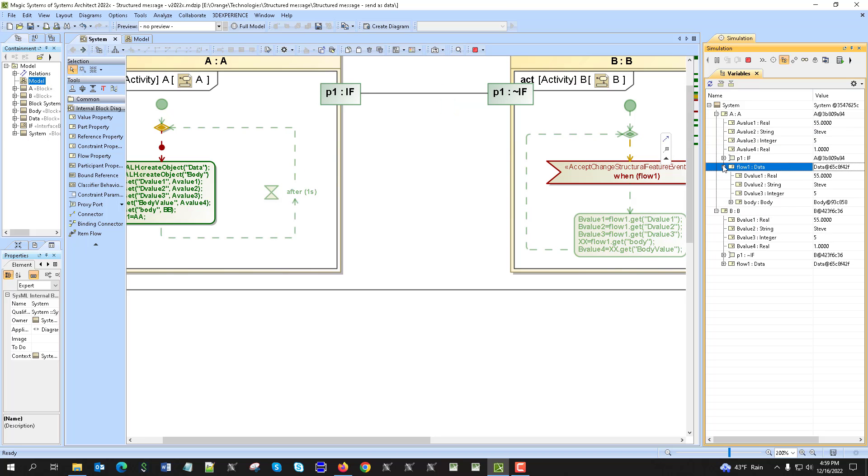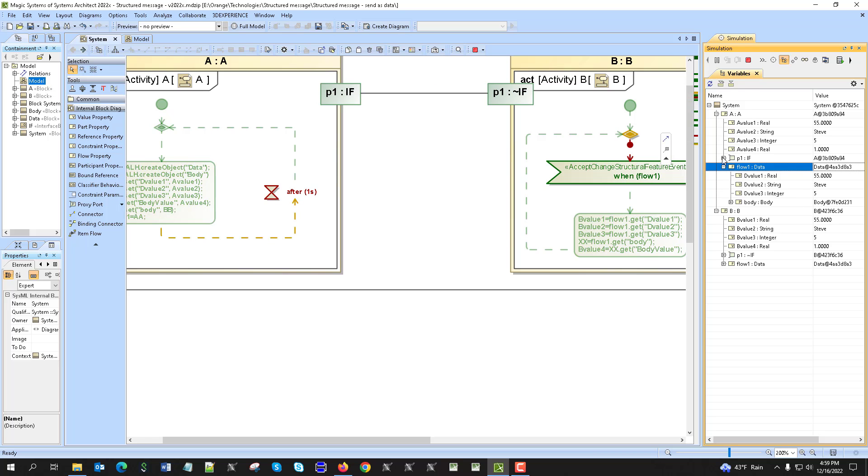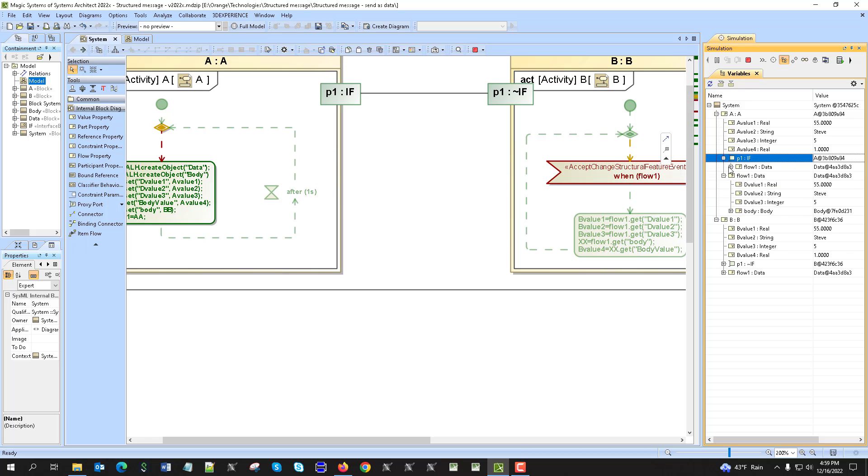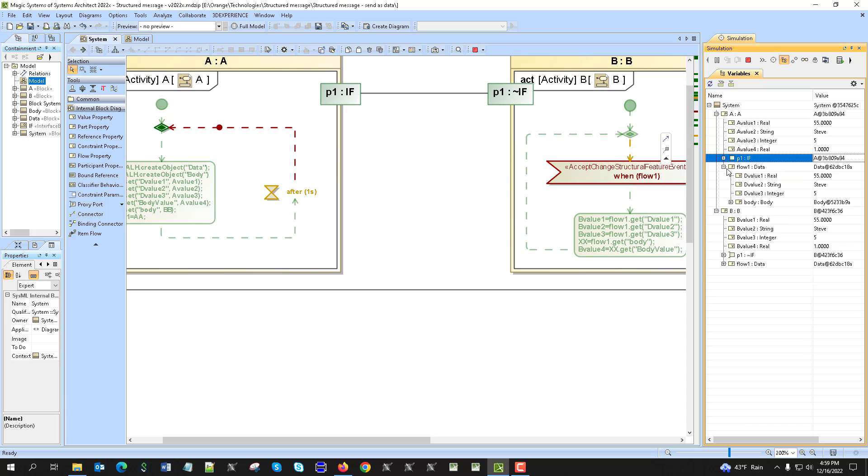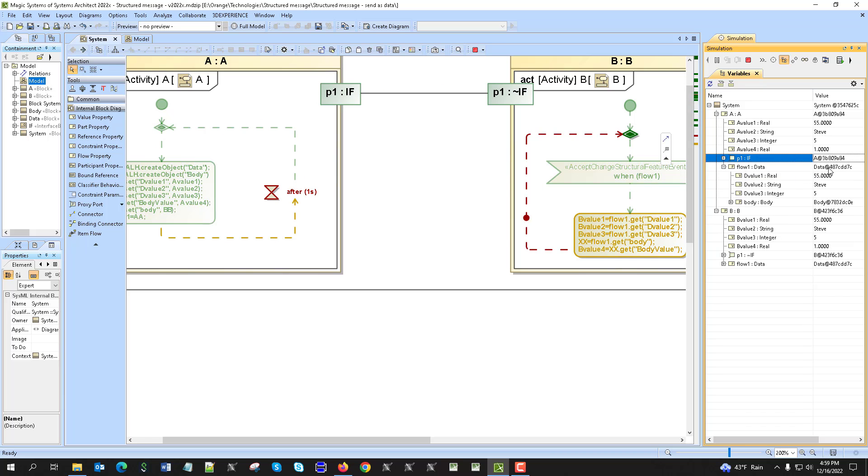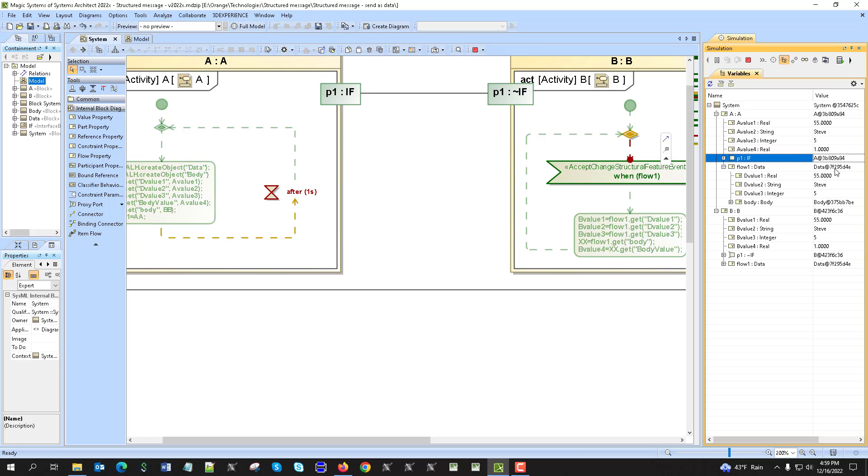And then also we can change any other property like Steve. Steve received. You see this also in the flow property, also in the port we see what's happening here. You see that the data is actually each time is new object, you see that object ID changes.